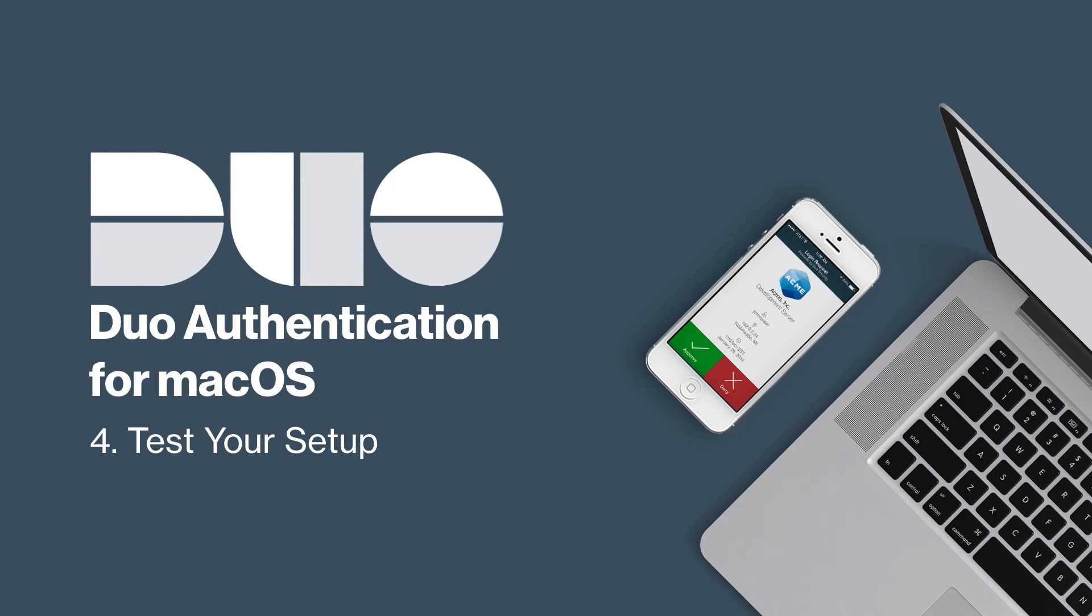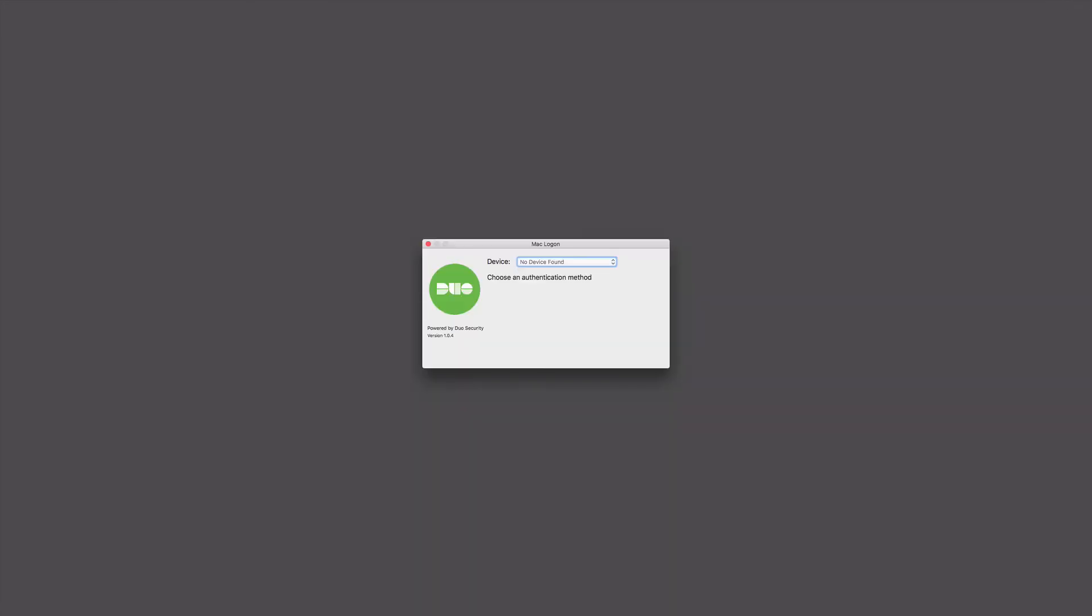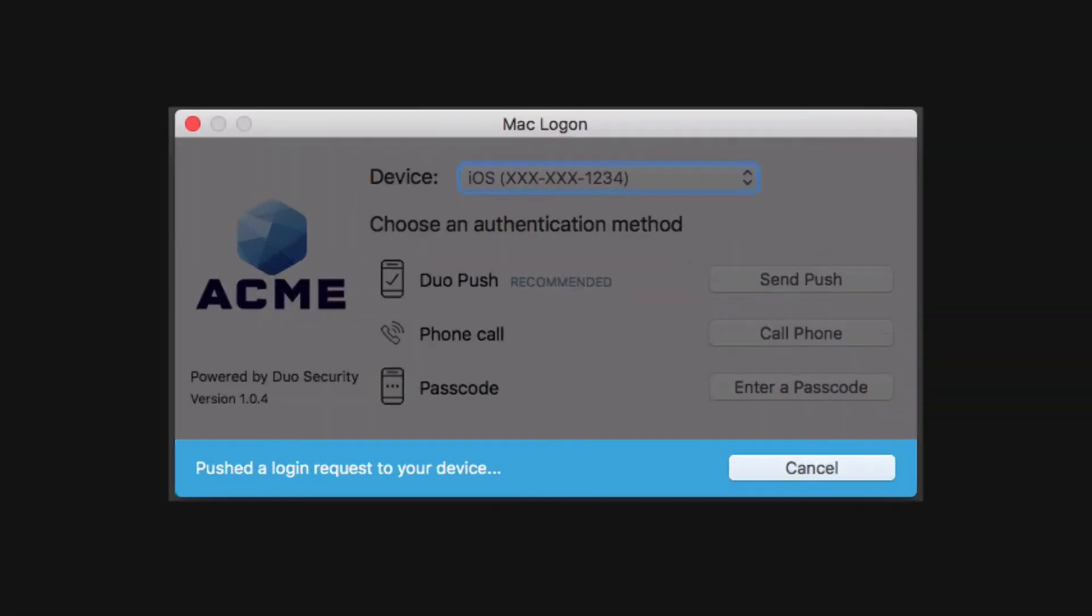After installing and configuring the application, test your setup. Log out of your user session. Log back in with a username enrolled in Duo. The Duo authentication for Mac logon prompt appears and indicates that it has sent a push notification to your smartphone. Note that you can cancel this push notification and select a different authentication method if you would like to.